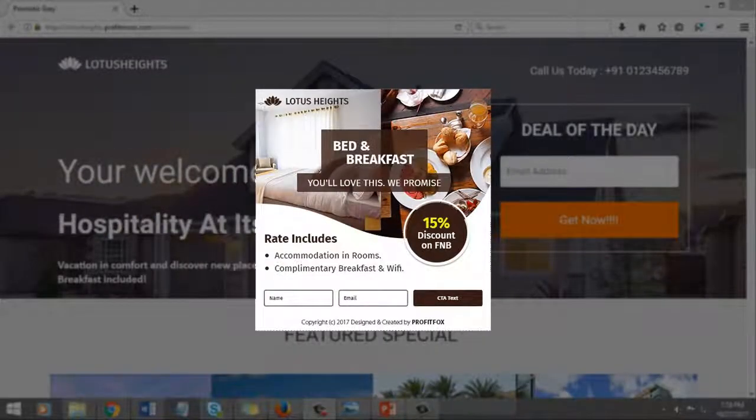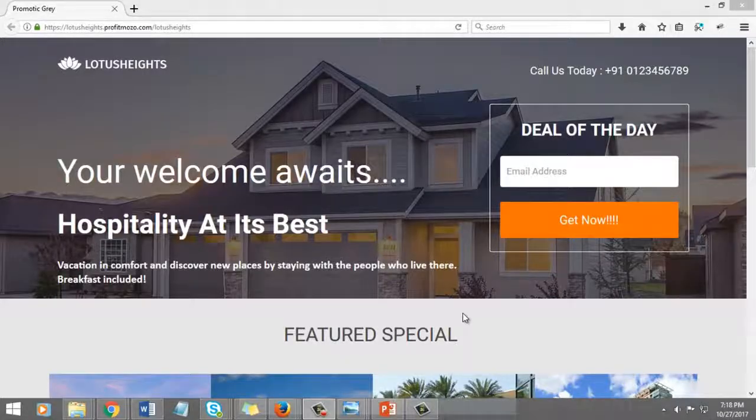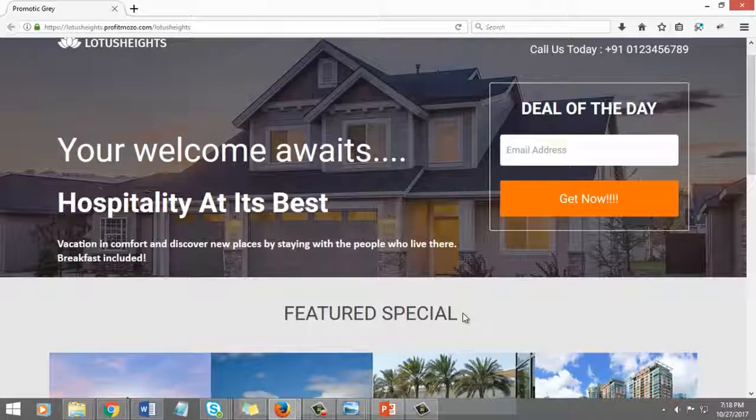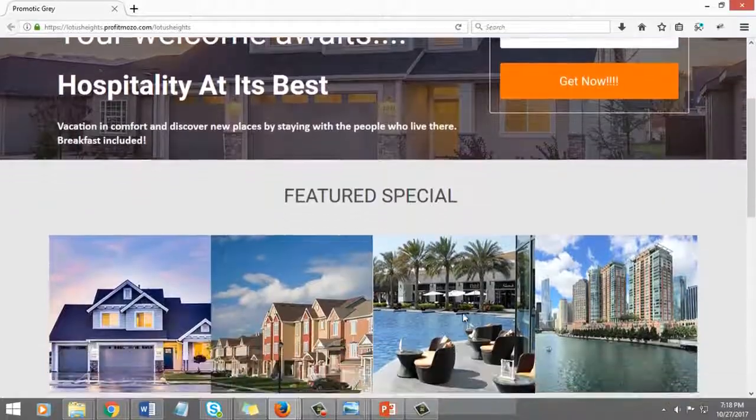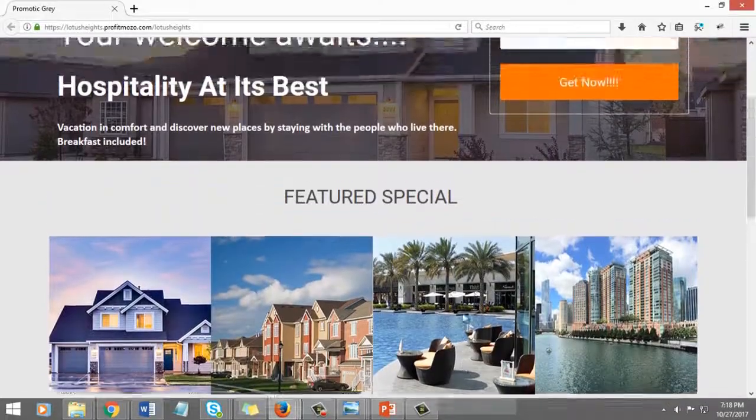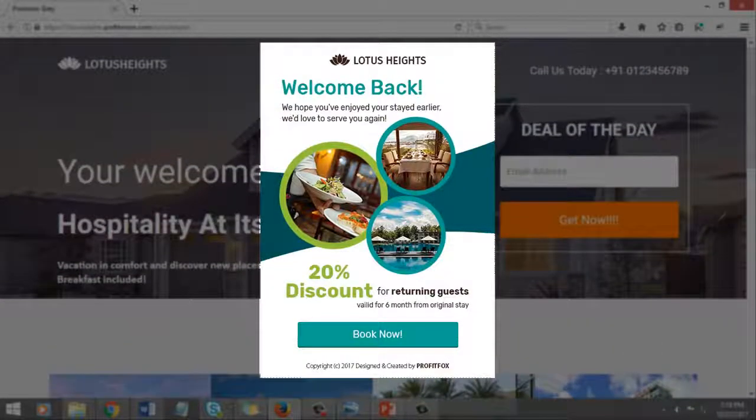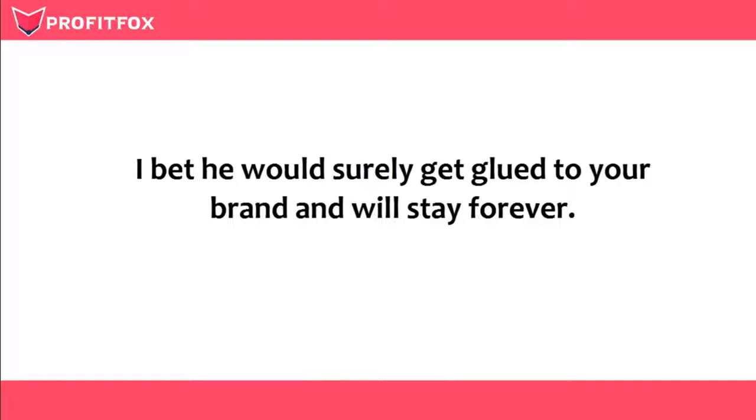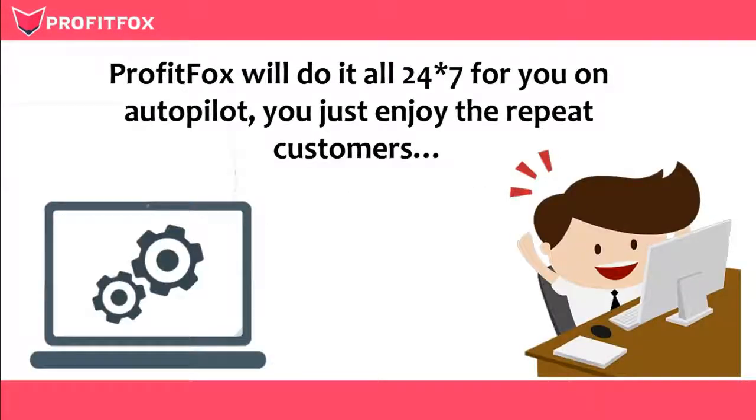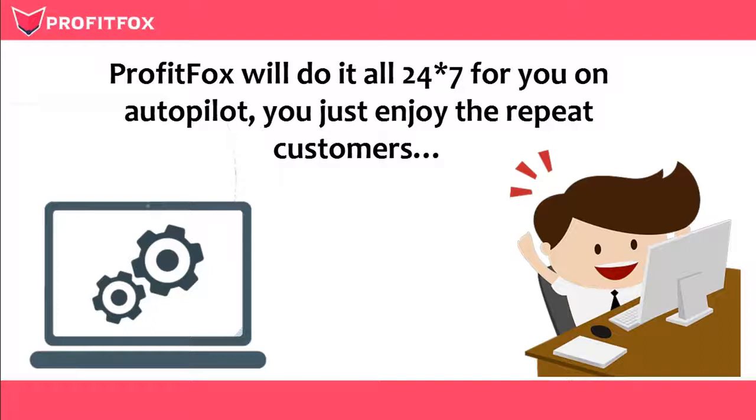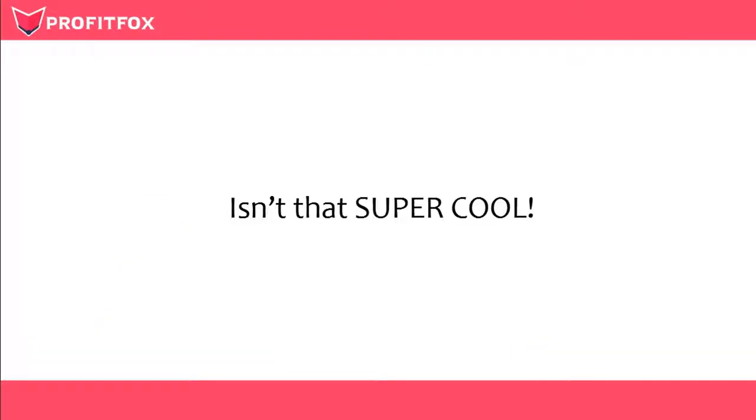And when he visits your website again next time, present an exclusive twenty percent flat discount to repeat customers. I bet he would surely get glued to your brand and will stay forever. And most importantly, Profit Fox will do it all twenty-four seven for you on autopilot. You just enjoy the repeat customers.